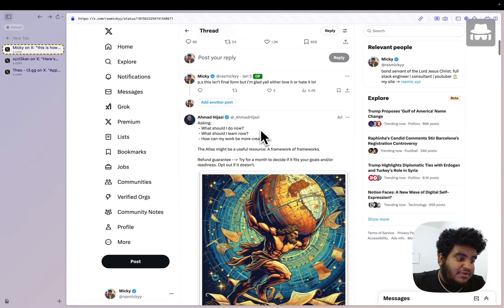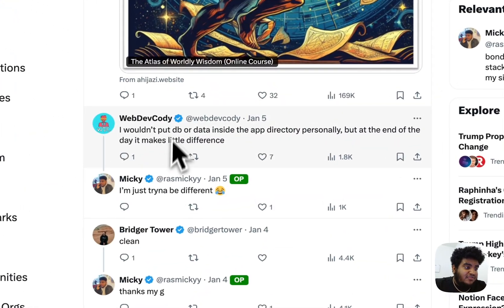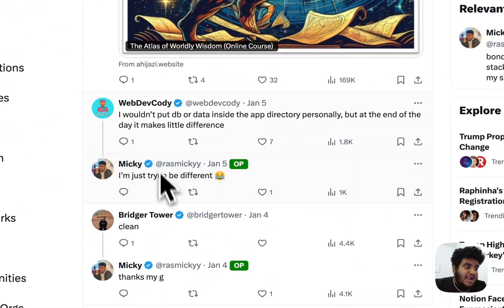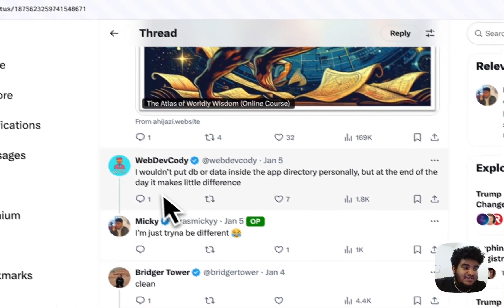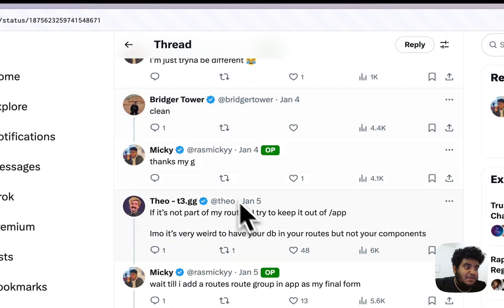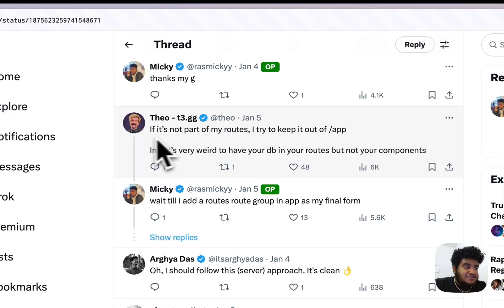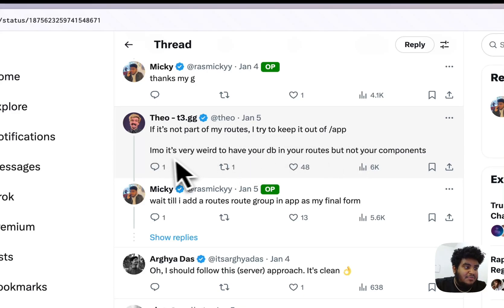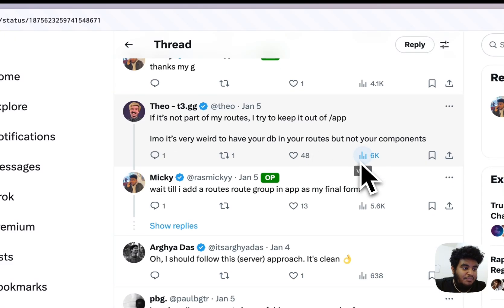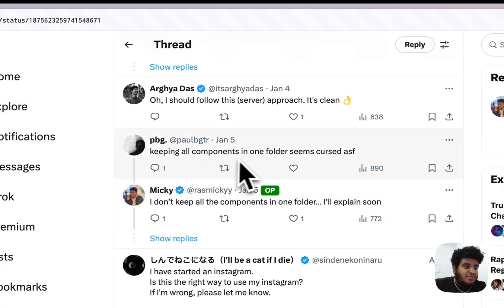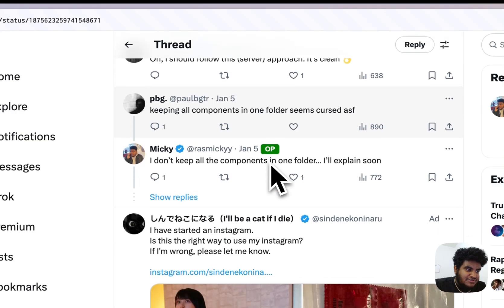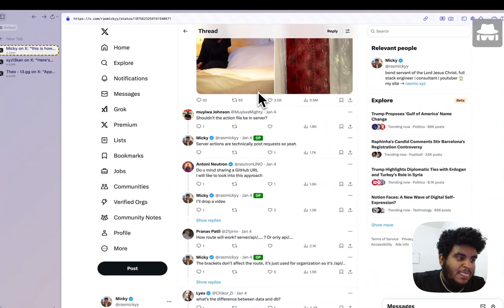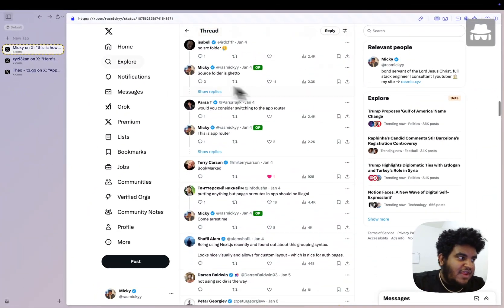Now let me show you some of the reactions. We had a web dev coding responding: 'I wouldn't put DB or data inside the app directory personally, but at the end of the day, it makes a little difference.' My boy Bridger said 'clean.' Theo said 'if it's not part of my routes, I try to keep it out of app. In my opinion, it is very weird to have your DB in your routes, but not your components. Keeping all components in one folder seems cursed.' I don't keep all components in one folder. And then there's a lot of reaction.